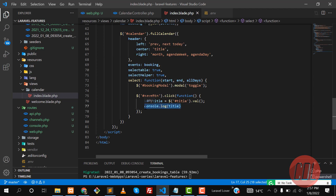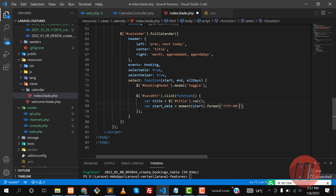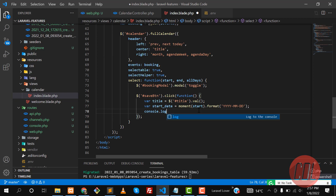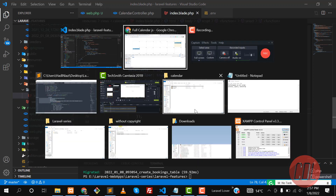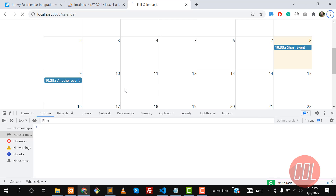We need to convert the start and end objects to dates. There is a Moment.js function — we added the Moment.js CDN at the top. So we can grab the start object and call format on it: year, month, and then day. Save this and console.log the start date.